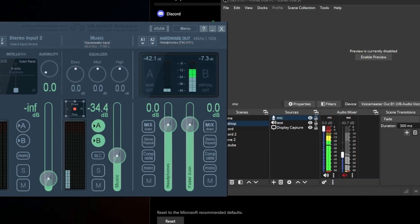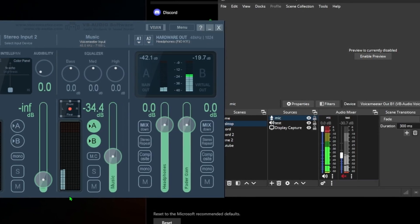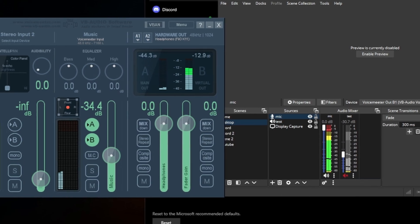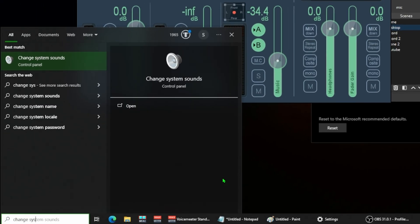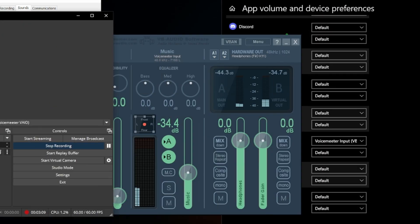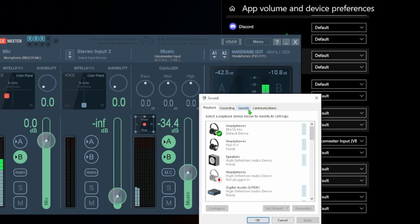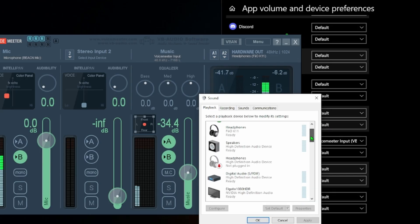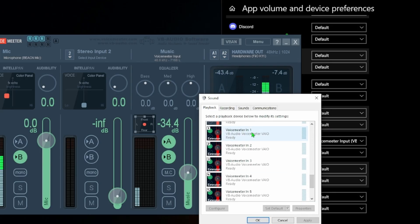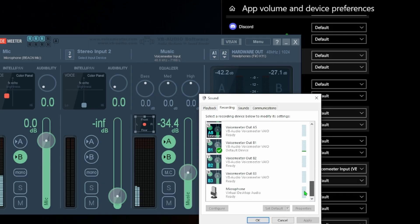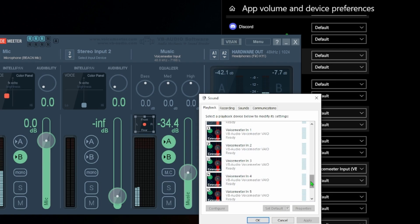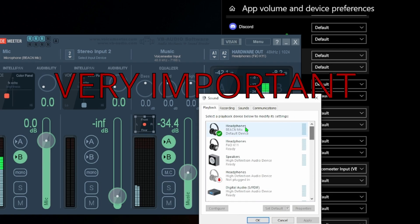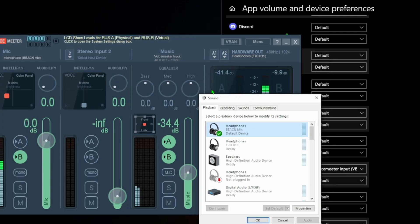Another important thing, type change system sounds into the Windows search bar, open that. Since you just downloaded a new program, I'll just tell you to disable one through five here. Don't need them. Playback, recording, you can do the same thing, just disable one through five, just get rid of some of the clutter. Go back to playback, you just need to make sure your headphones are the default device of Windows like you always have. We don't need to route any other audio through VoiceMeter if this is all you're trying to do.